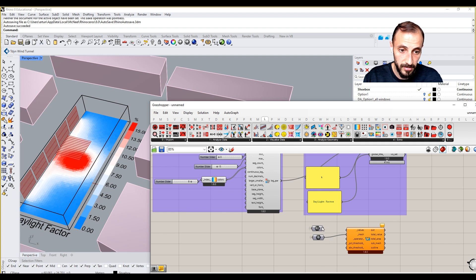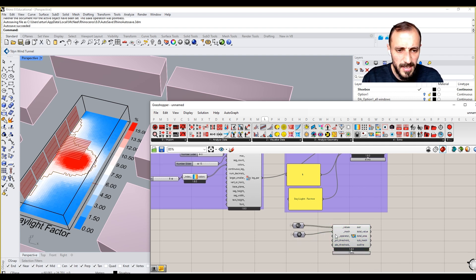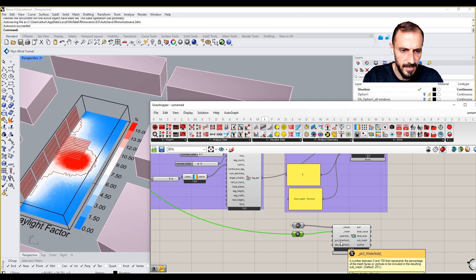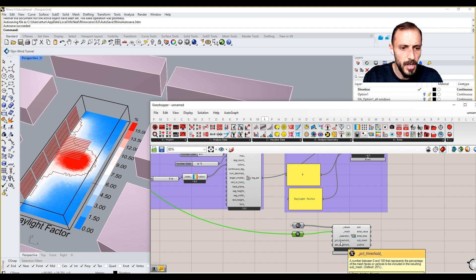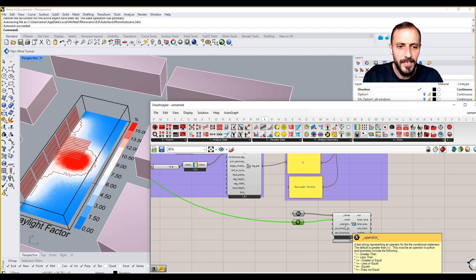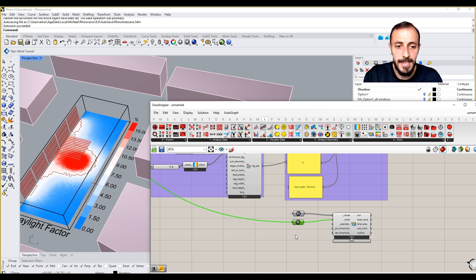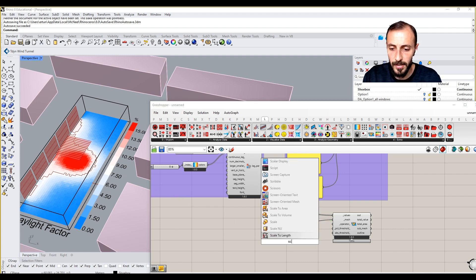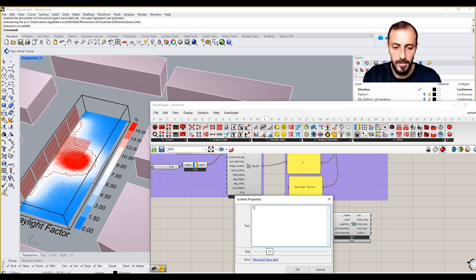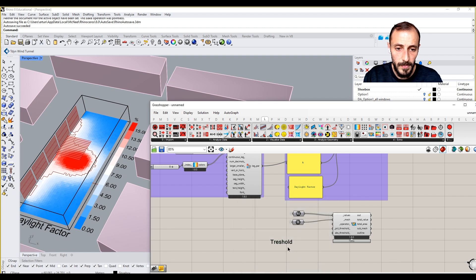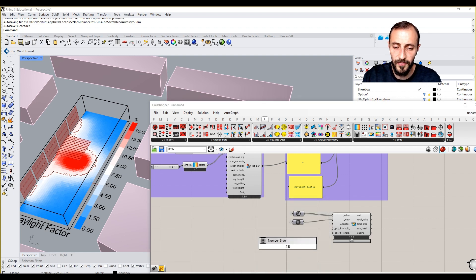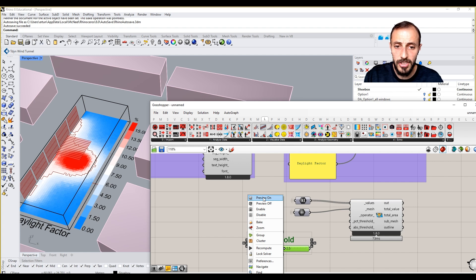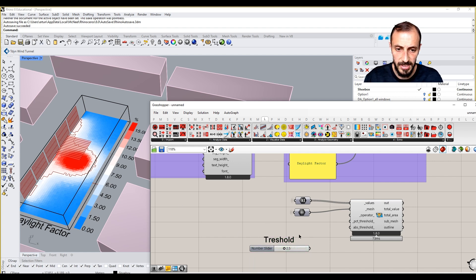This number is going to be having our daylight factor results, putting this in. The operator, you see there are things that we already have here as default values. One thing that we see here is the operator. What we want to see is if, let's say our threshold value is, let me grab a scribble and put threshold. Let's say 0.5 is my threshold.